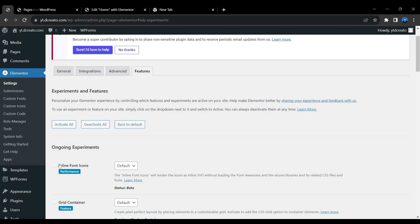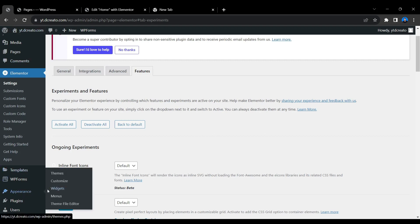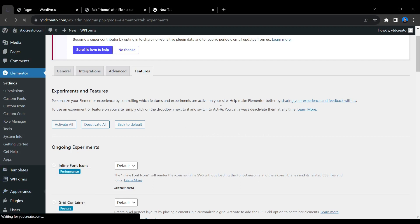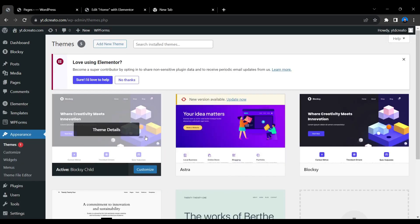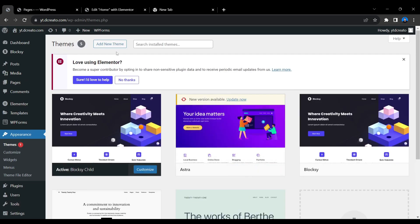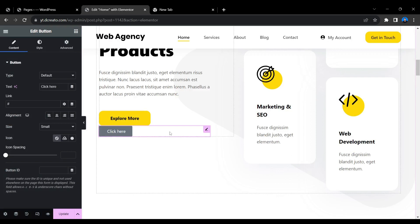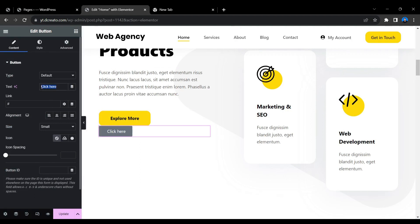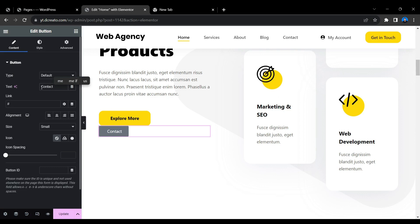I'm using the BlockSy theme — you might be using Astra or the default 2021 theme, so the button may look different. However, the Elementor customization options are the same regardless of theme. Click on the button and you can change the button text — for example, type 'Contact' or 'Contact Us'.